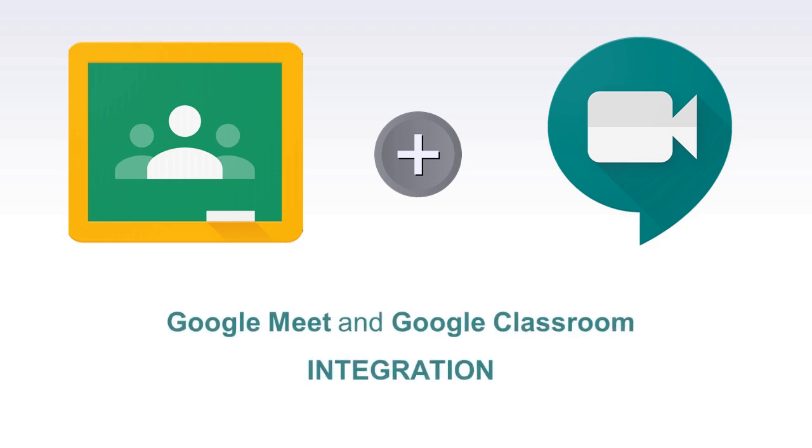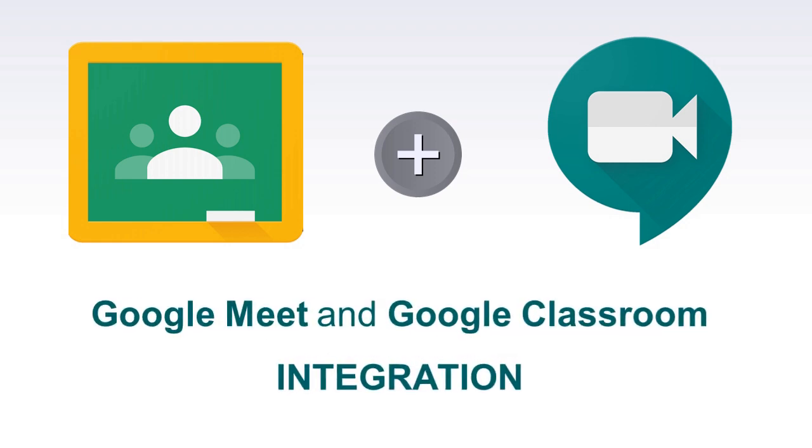For those who use Google Classroom, you now have an easy option for managing meets with your students. Google has rolled out an update that fully integrates Google Meet with Google Classroom. For each Google Classroom you have, you can now generate a unique Google Meet link for the students in that classroom. Let's take a look at the specifics on how to set this up and how to use this new integration.